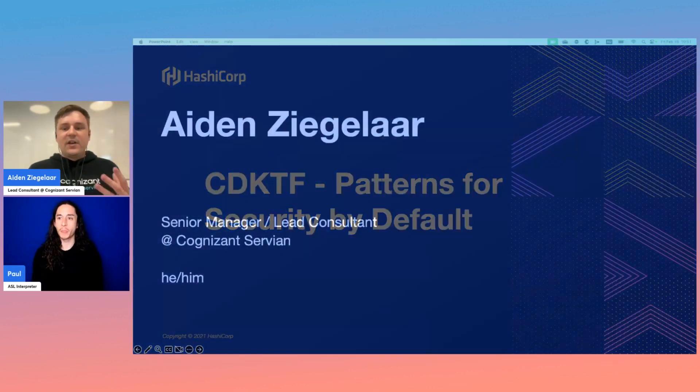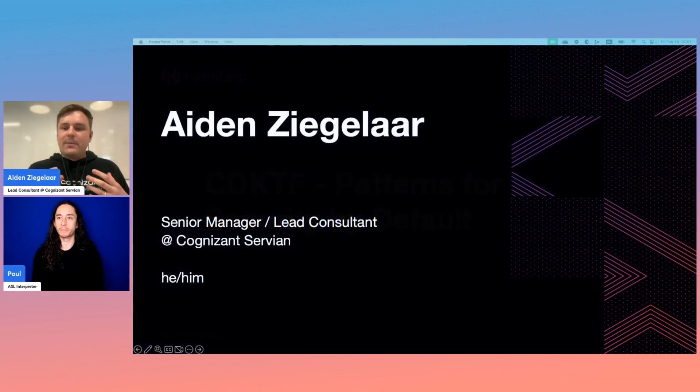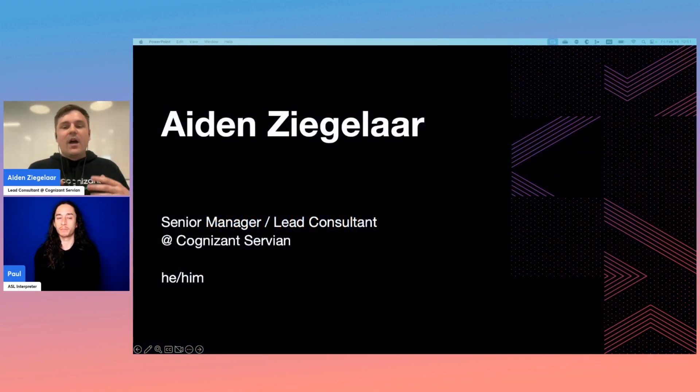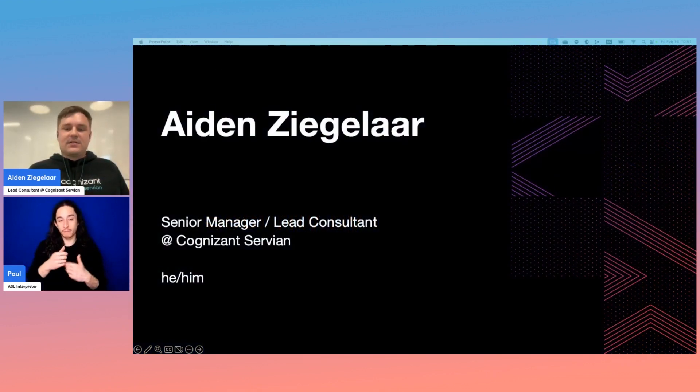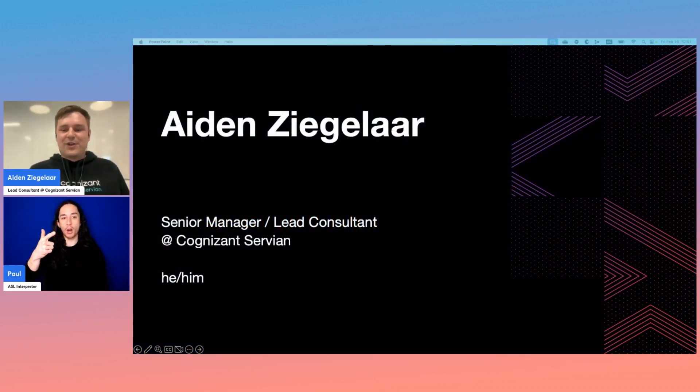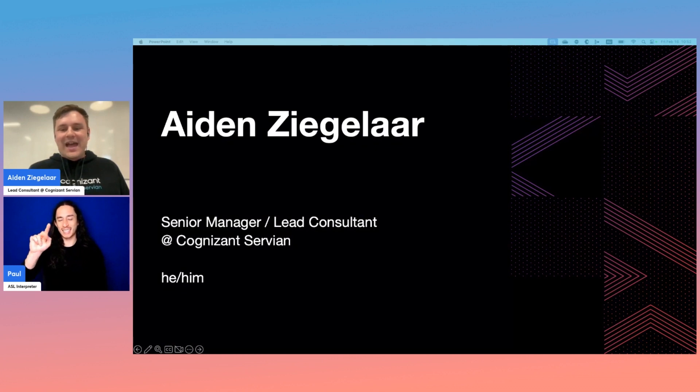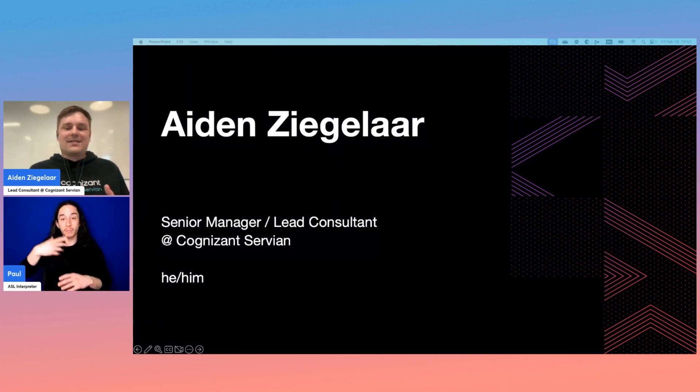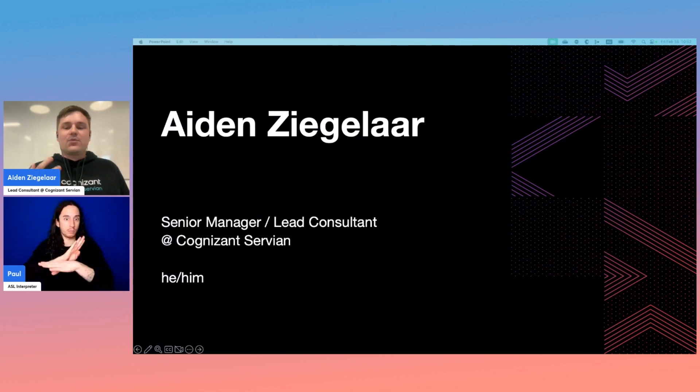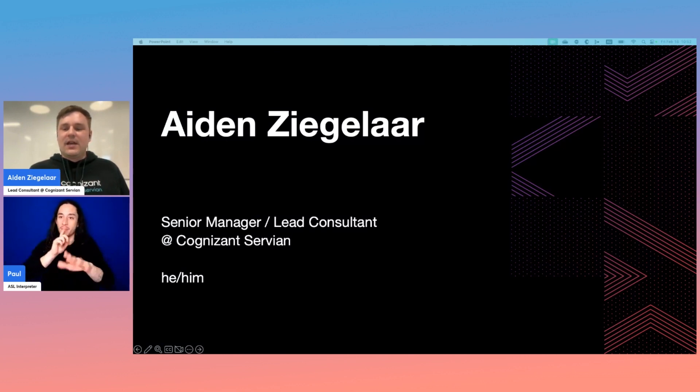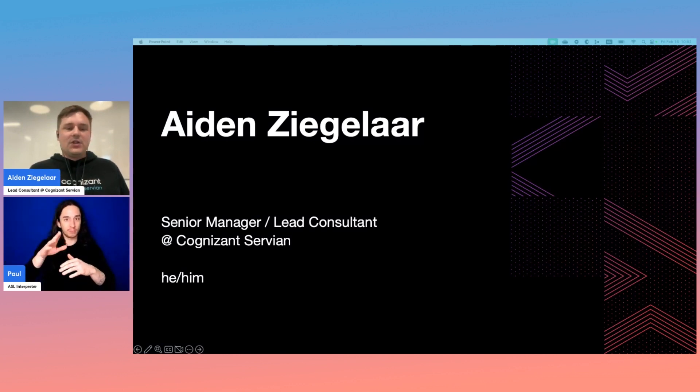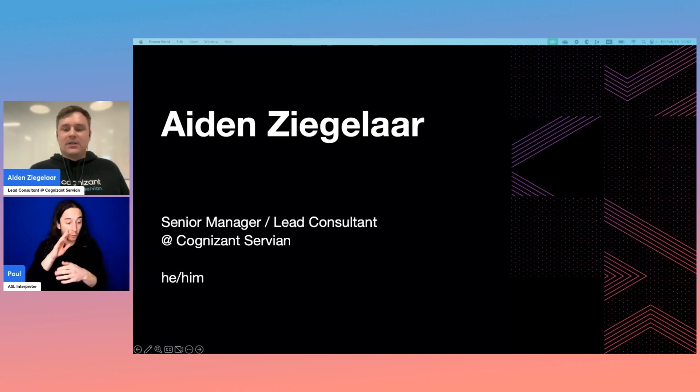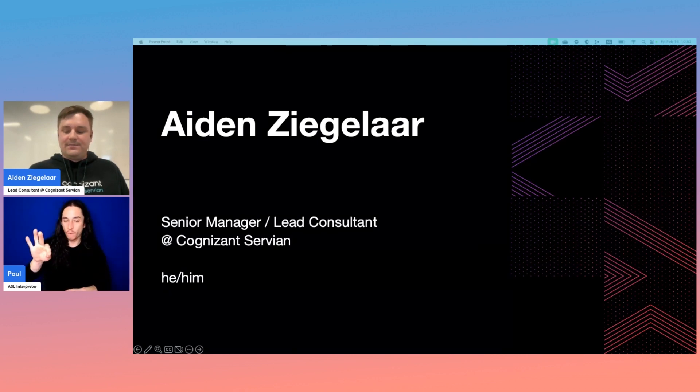First, a little bit about myself. I'm a lead consultant at Cognizant Servian here in Perth, Western Australia. My day typically consists of helping large enterprises digitally transform to become truly cloud-native organizations, and one of the tools we often use is Terraform to codify infrastructure configurations.